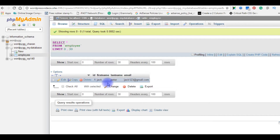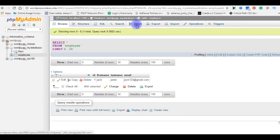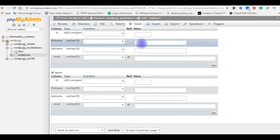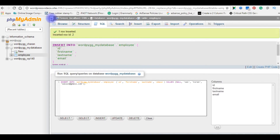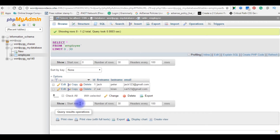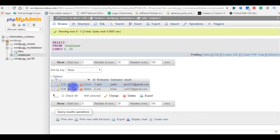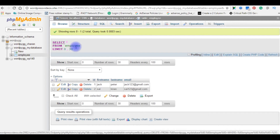In the employee table, one employee record has been added successfully. Let us enter the second employee details. Click Go — one row inserted and the row ID is two. Click Browse. Now the second employee details are also inserted perfectly in the employee table. This is the first method.